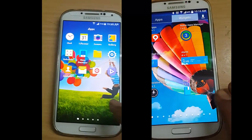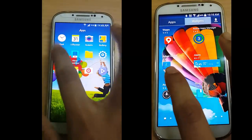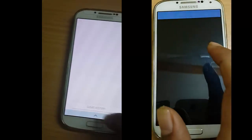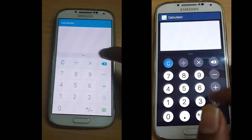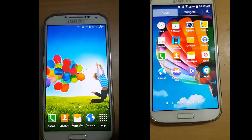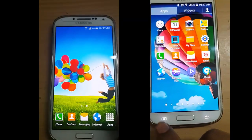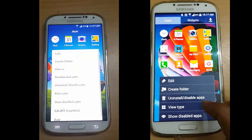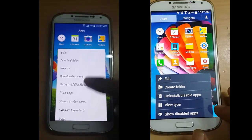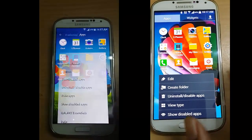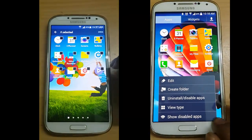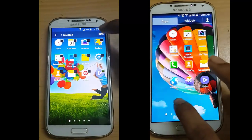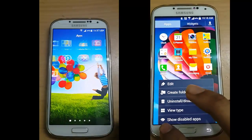Another difference is the calculator — it's also changed. The other main feature of Lollipop is that we can hide any application. Going to hide app, we can select which application we need to hide. Just hide — hide videos — hidden.